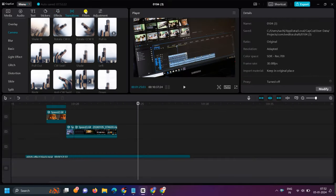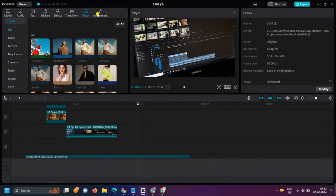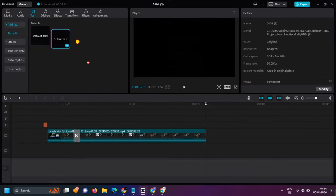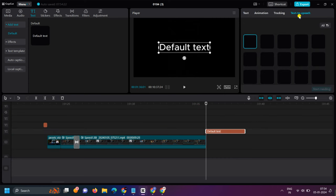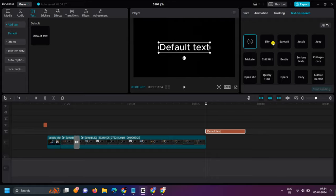In CapCut, there is one feature where you can convert text to speech, and this feature is amazing. If you want, you can use ElevenLabs. I will tell you the full process of how to use it.